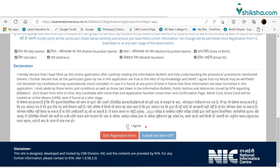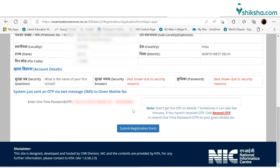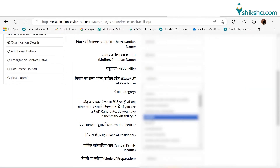After registration, a security pin will be sent to the registered email ID. Applicants need to enter the security pin in the required fields to complete the registration process.